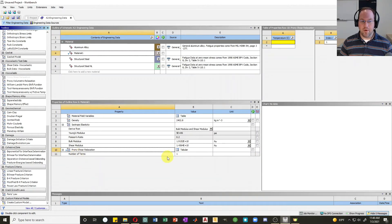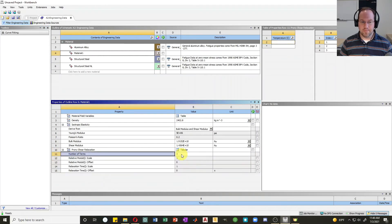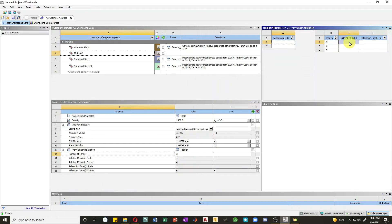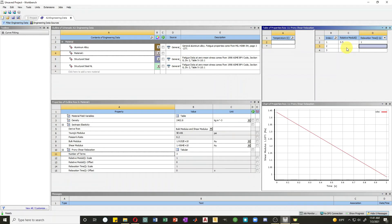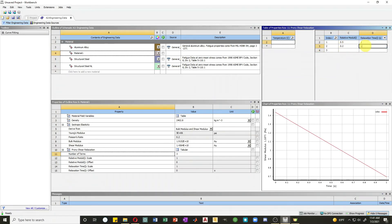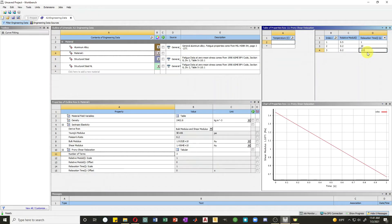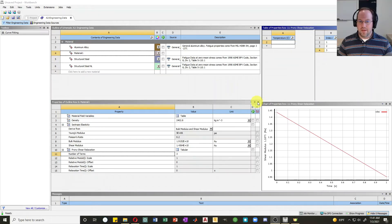I'll use three terms in this equation, so going back to Workbench I'll change the number of terms to three. In the table on the right I can define the relative moduli and relaxation times. I'll set 50% relaxation at a relaxation time of 1 second, 20% at 10 seconds, and another 20% at 100 seconds.